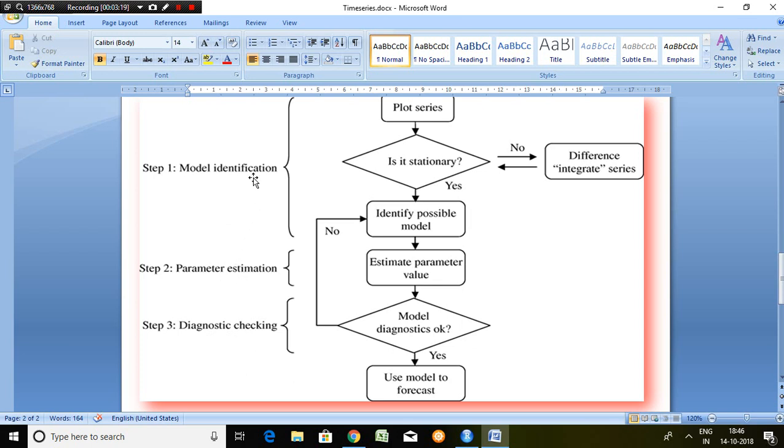In model identification, we find out a tentative model based on autoregressive, stationarity, and moving average.